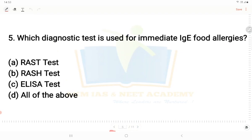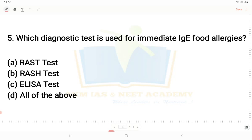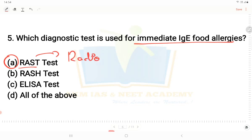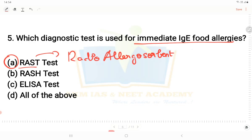Next question: Which diagnostic test is used for immediate IgE food allergies? Option A - RAST test, Option B - scratch test, Option C - ELISA test, Option D - all the above. Option A is the right answer. RAST stands for Radio Allergo Sorbent Test. This test is used to measure immunoglobulin E levels, detecting IgE released in response to specific foods.